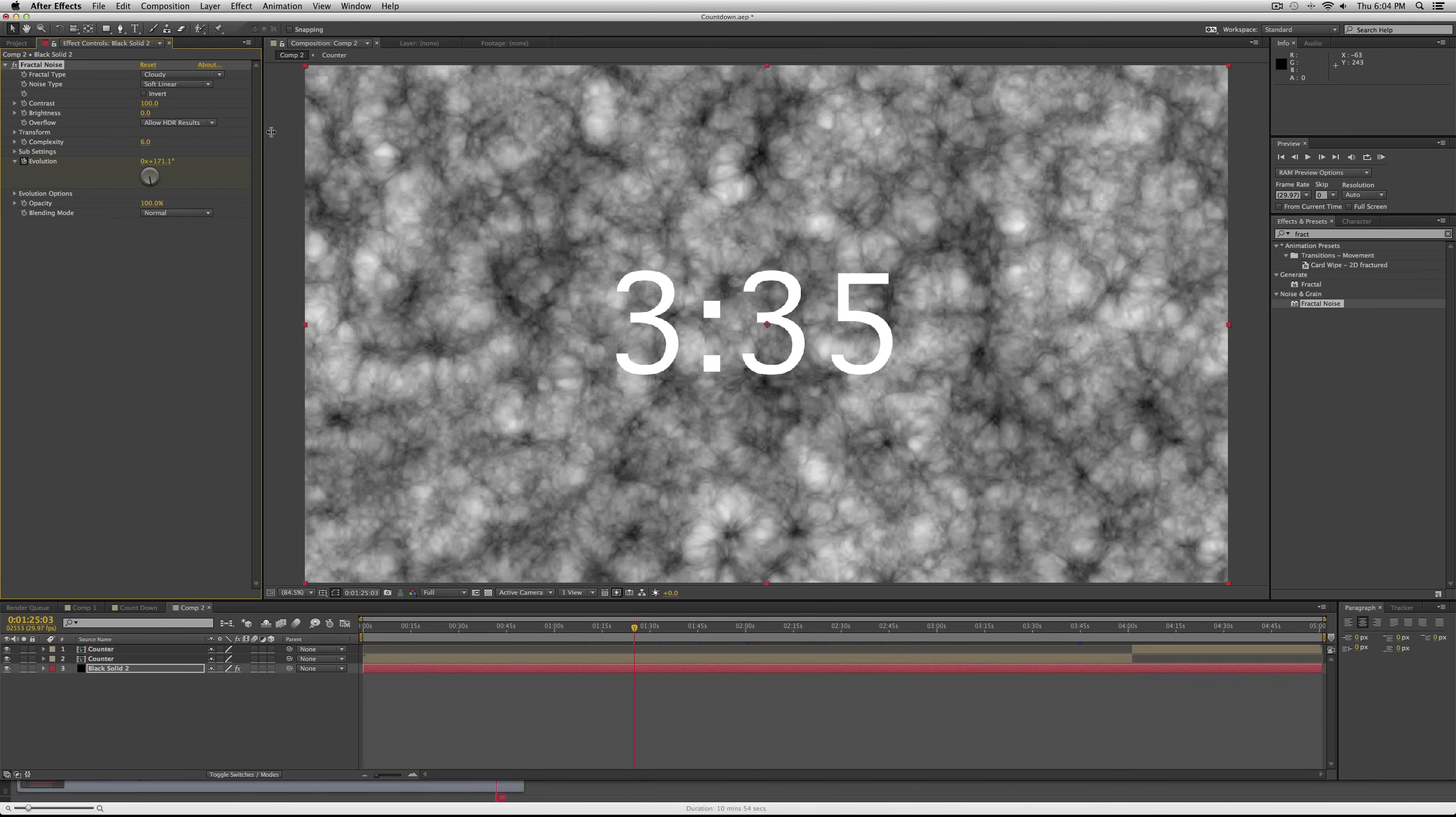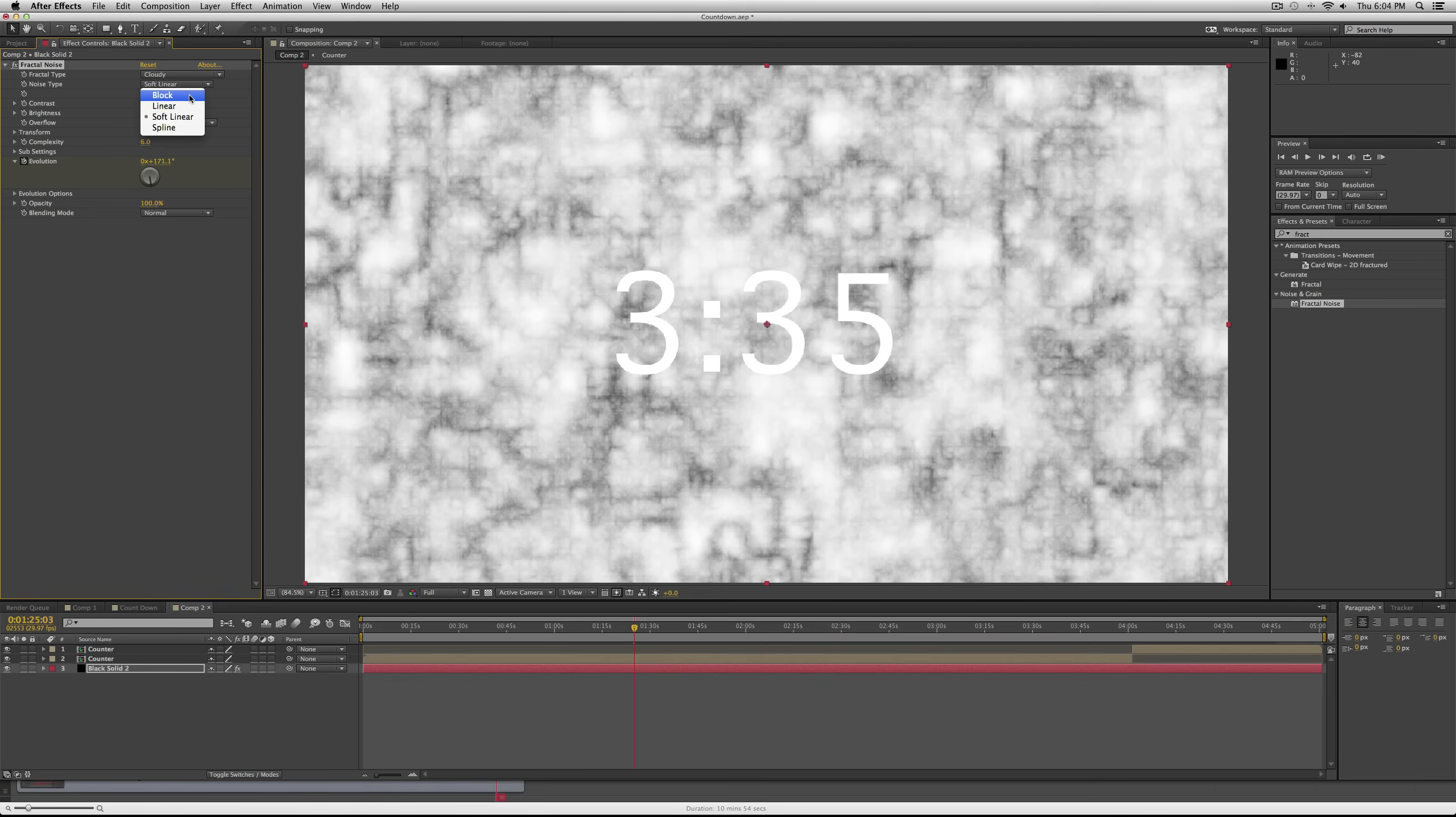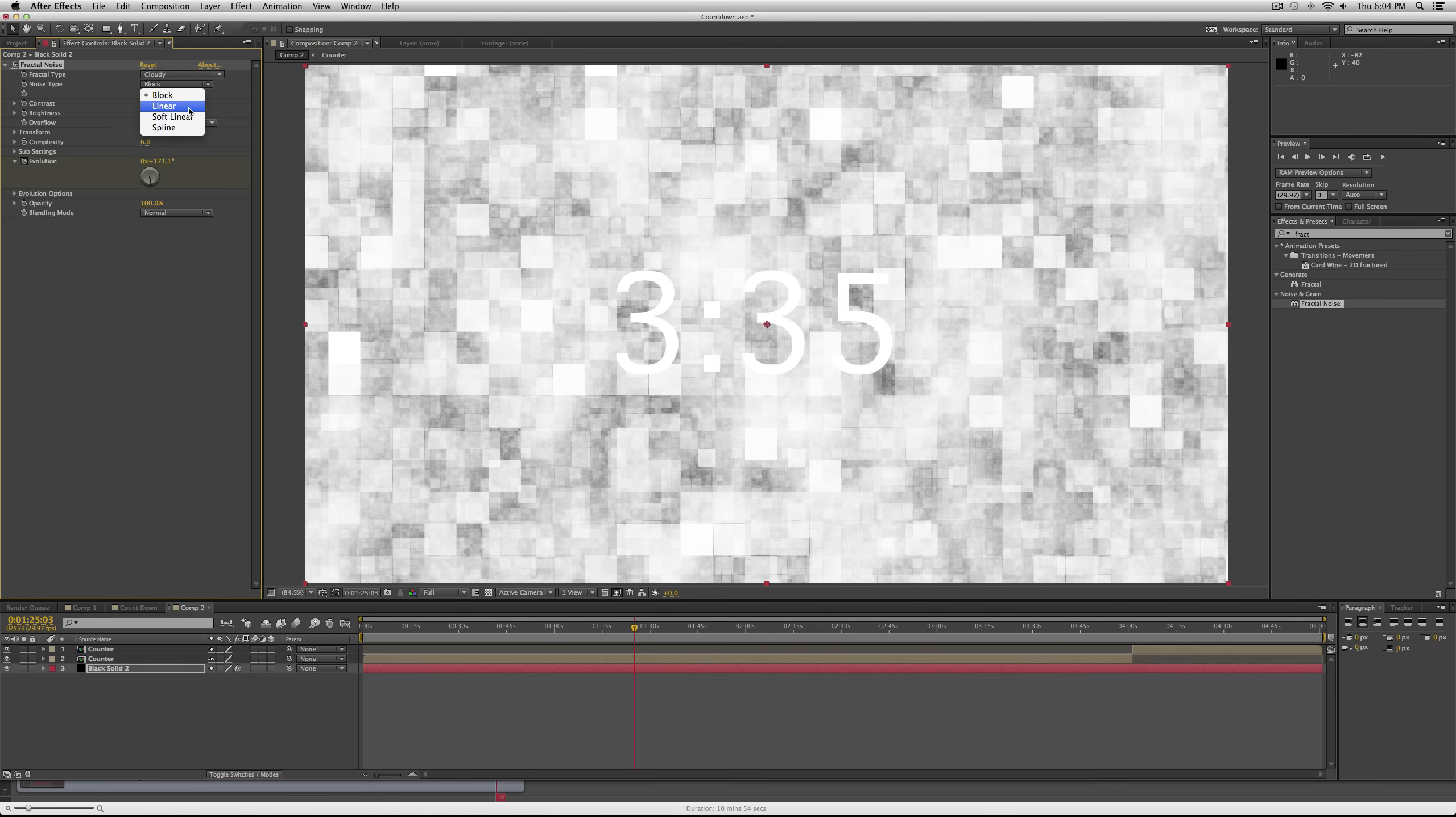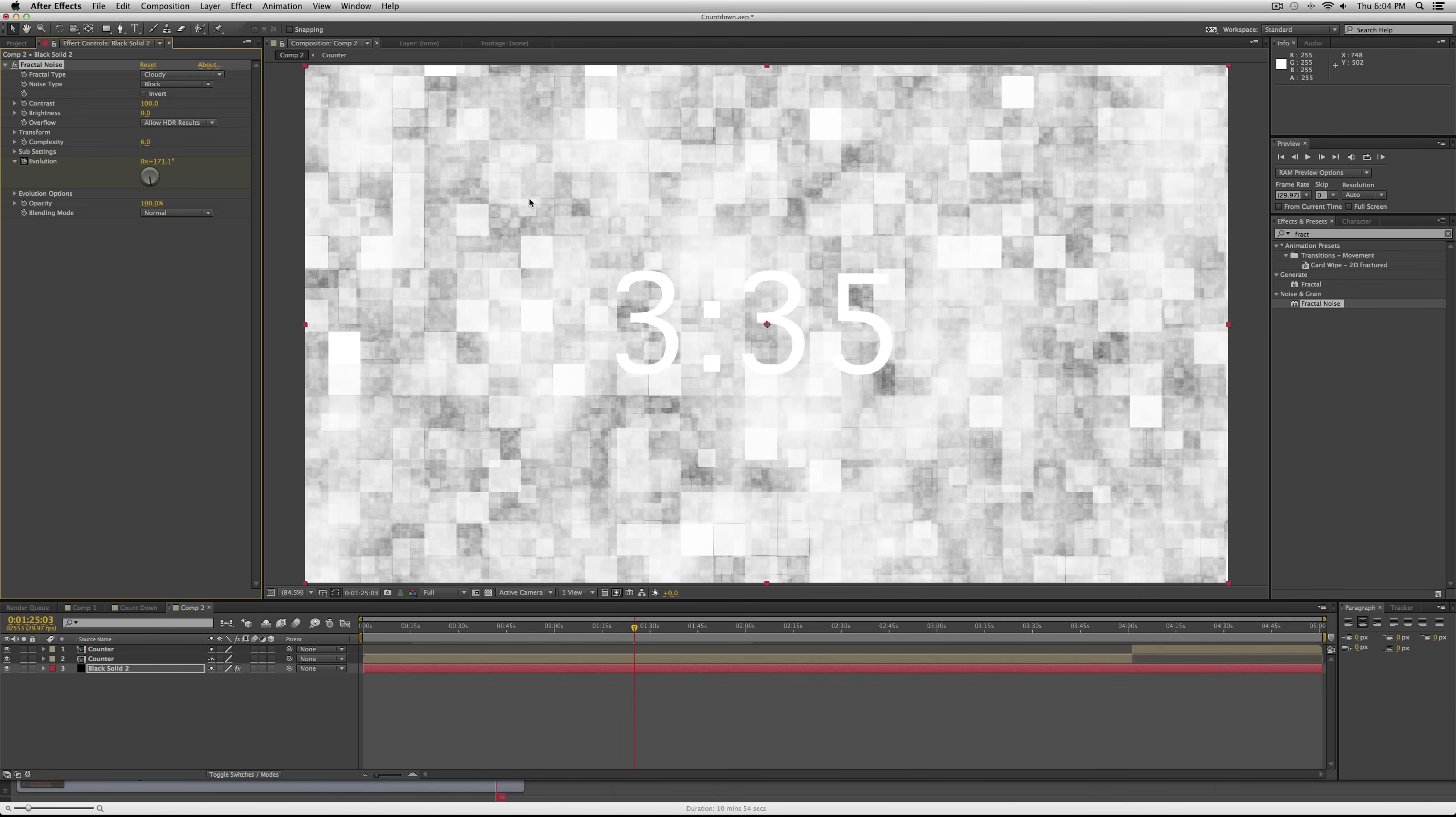We can change it from a different fractal type to like dynamic or cloudy if you want clouds. And then the noise type, you can choose like block or linear or spline. So I did block before.